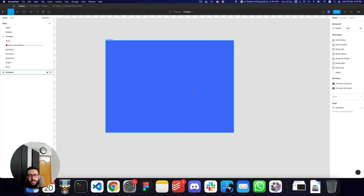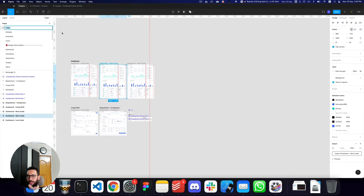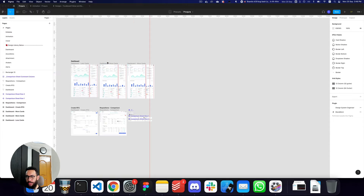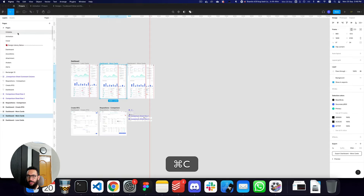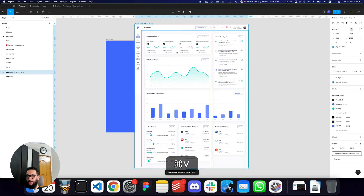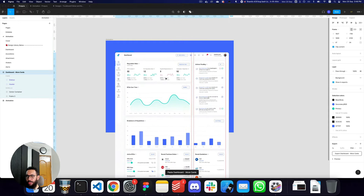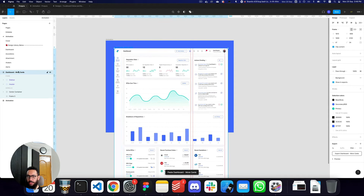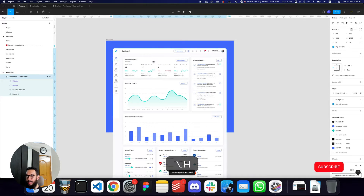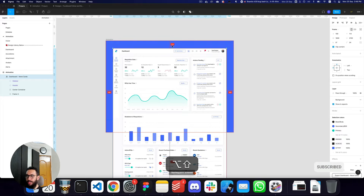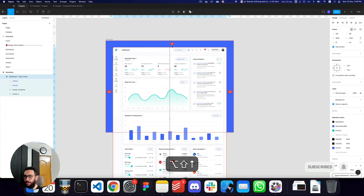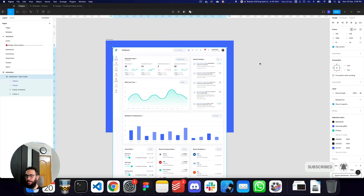The first thing you need to do is go to your actual design and pick it up. I'm going to pick my design, paste it in my animation frame, move it inside, center it, and give the same spacing from the top and the bottom.